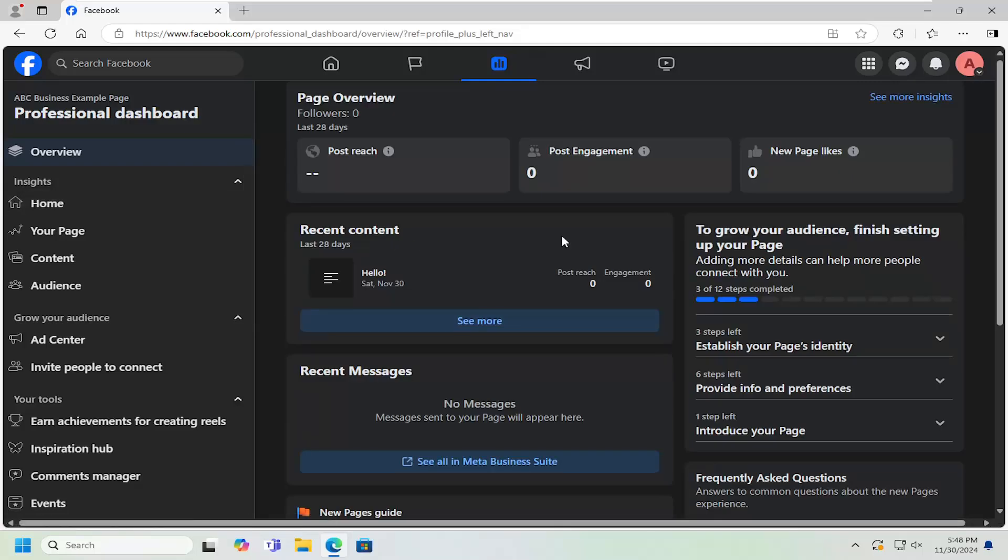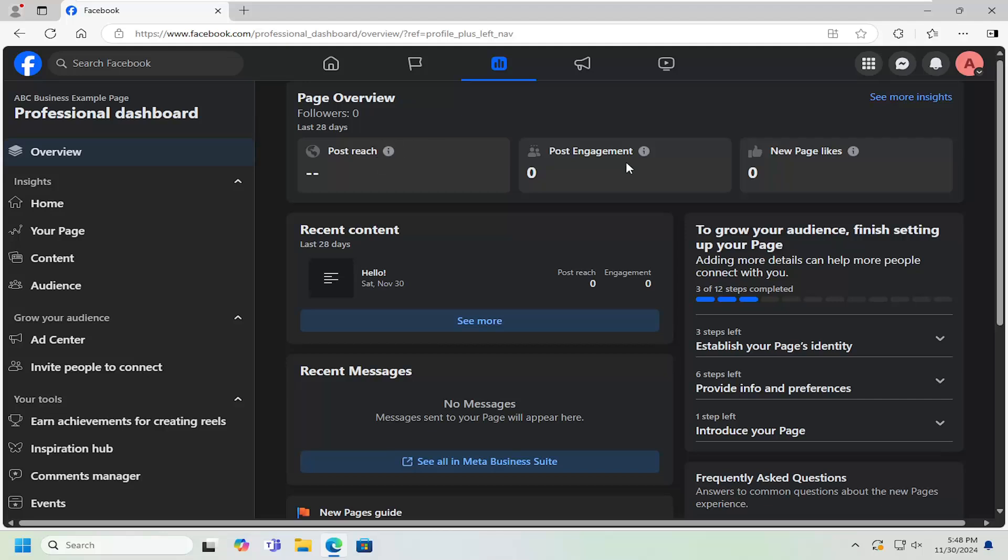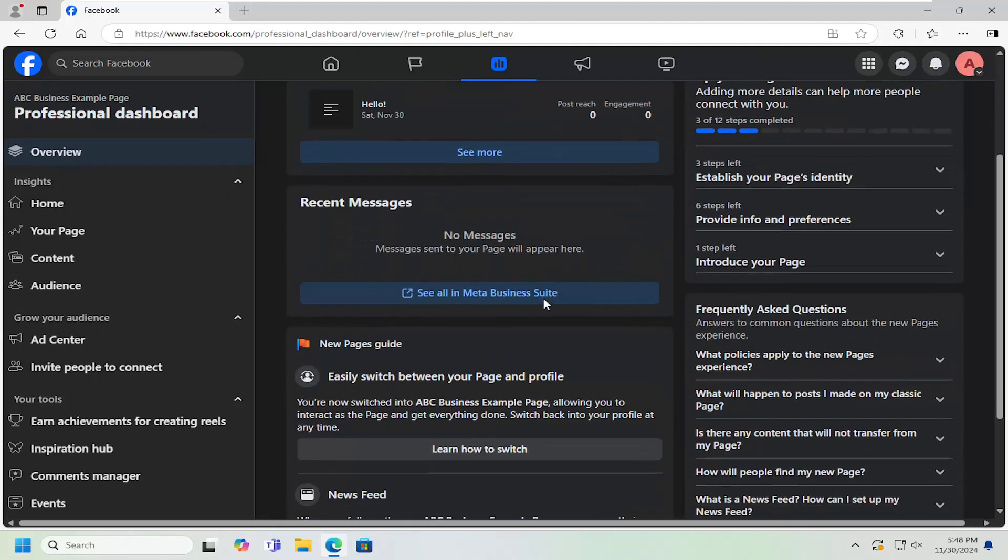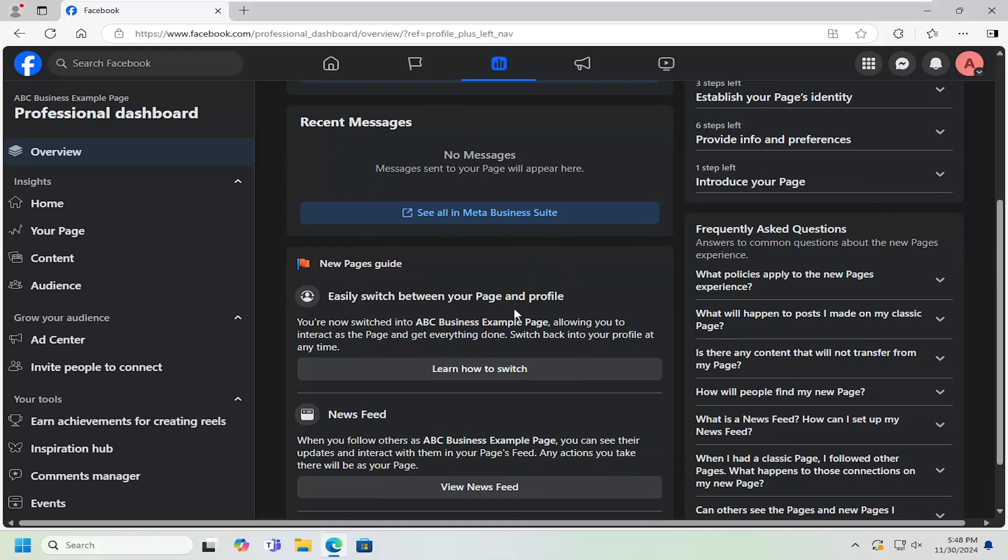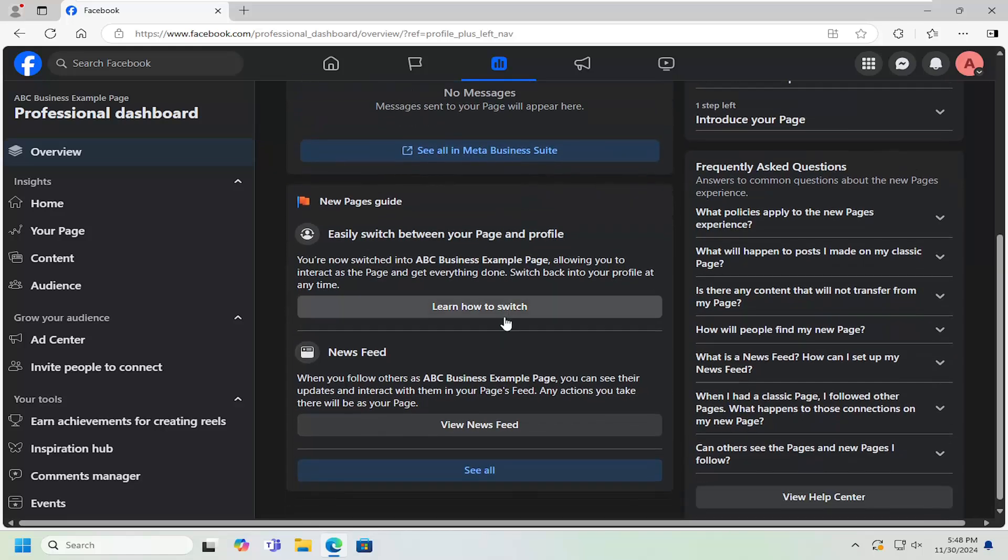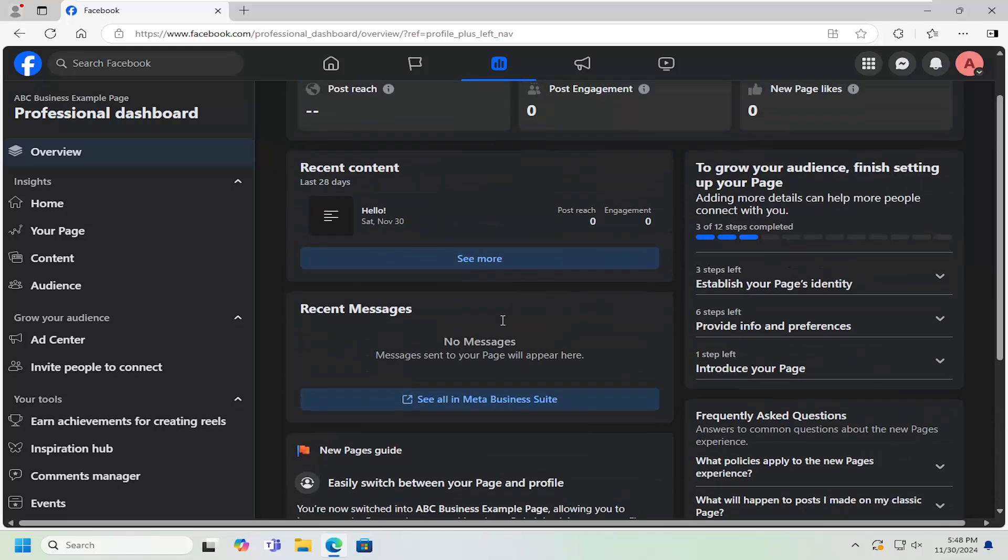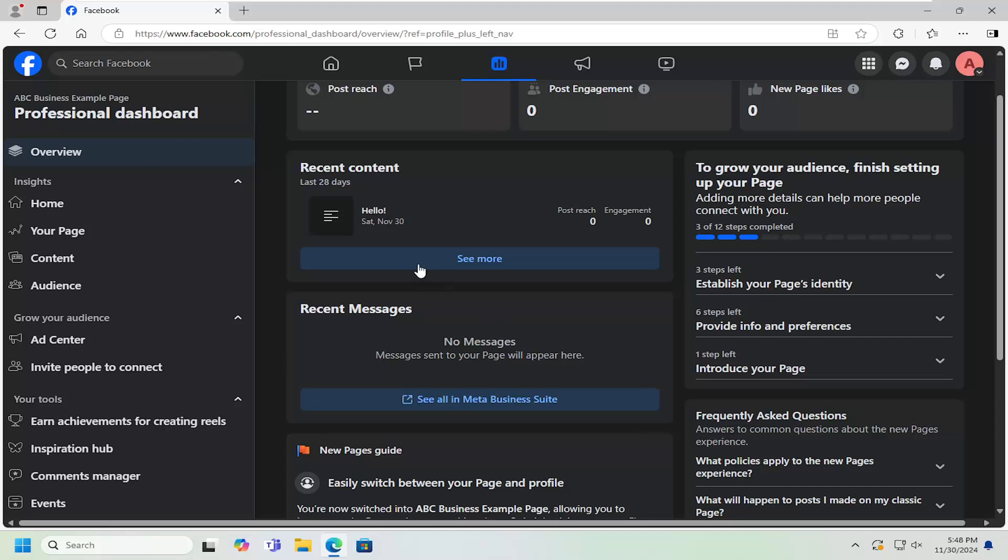And then at this point, you will be able to see various analytics and different metrics, such as post reach, engagement, new page likes, etc. So definitely a lot of important business metrics and potential information that you would need in order to successfully run your business.